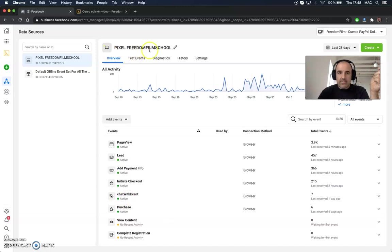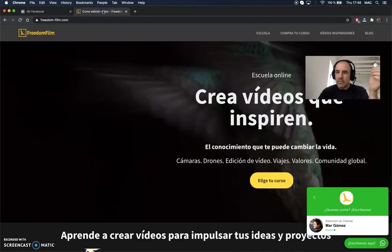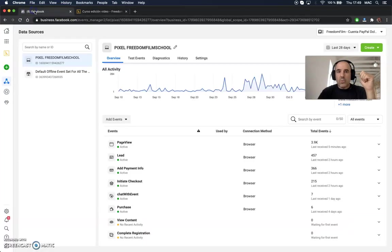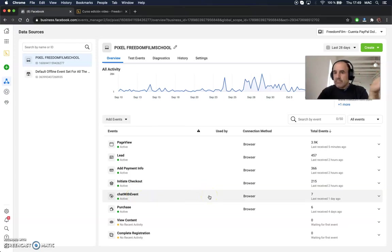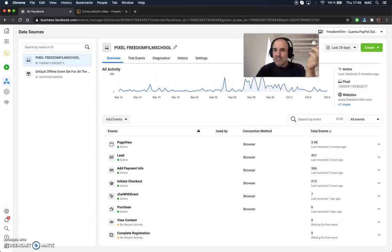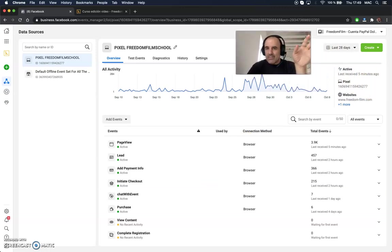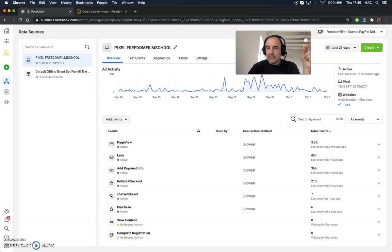As you can see, this is Freedom Film School — an academy we are helping to grow. Every time a user clicks on the widget, we send an event to Facebook. It's simple because you don't need to do anything; everything is done for you. You just need to use our widget, install the Facebook Pixel on your website, and you will start receiving events in your Events Manager called "Chat With".